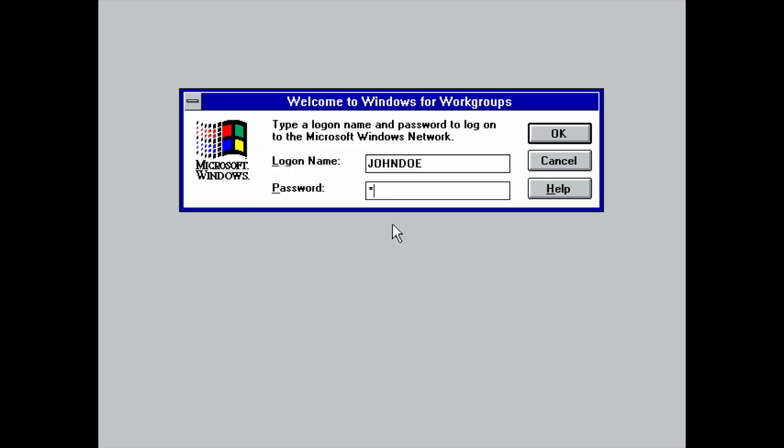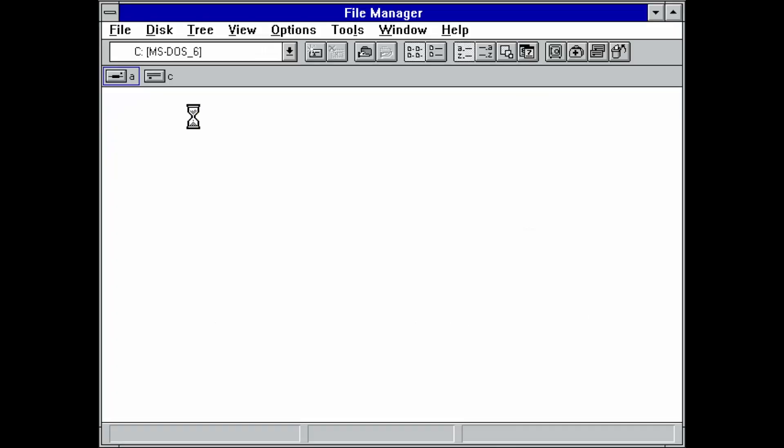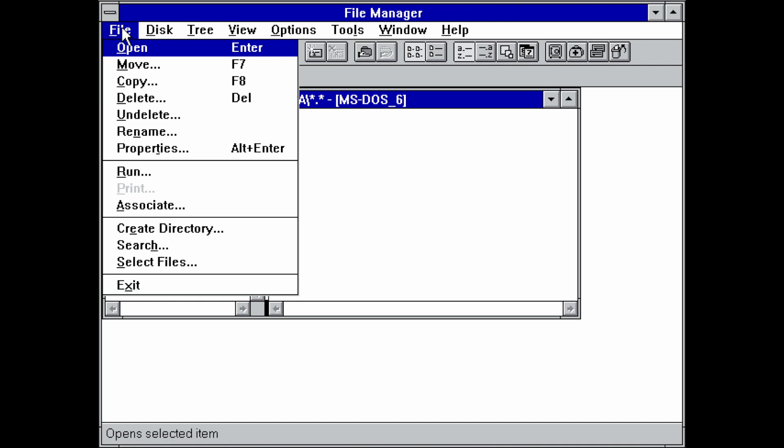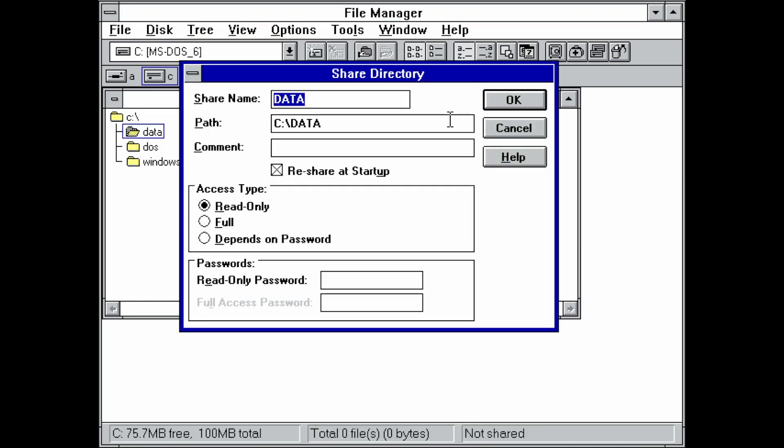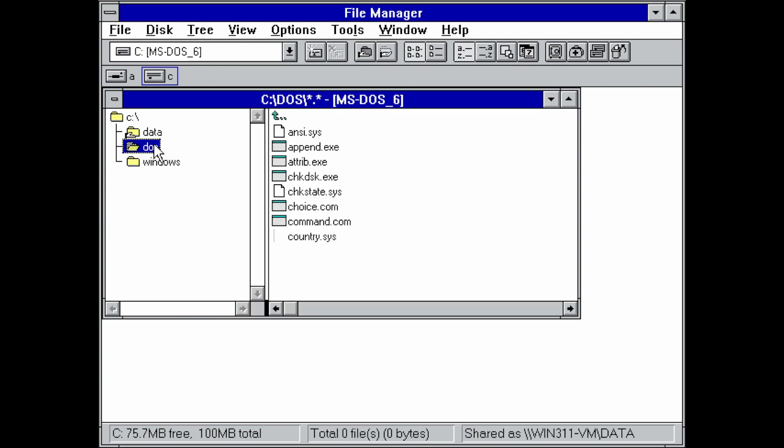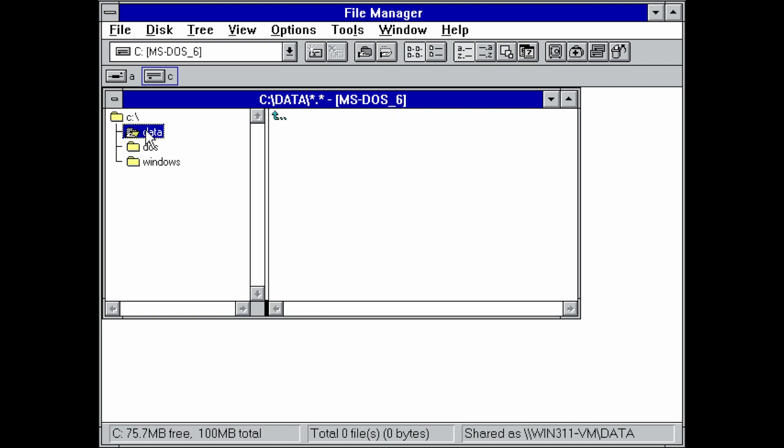Now, before we can start sharing files with others, we need to enable this option. So we'll hit the sharing button here. Select I want to be able to give access to others to my files. Hit OK. And we'll need to do another restart just to enable the file sharing service. And after a quick restart, we can enter our file manager, select the folder that we want to share, go to the disk menu item, select share as. Enter a name, path should be prefilled, set the permissions. And once the little hand appears on the folder, the folder has been shared and can be accessed across the network.